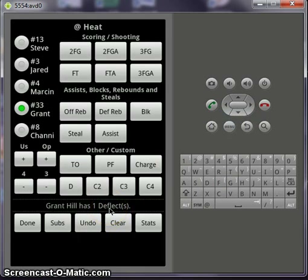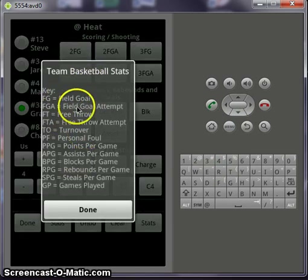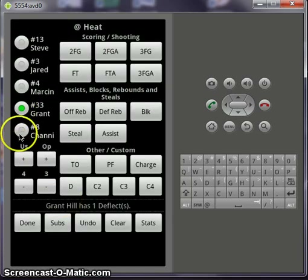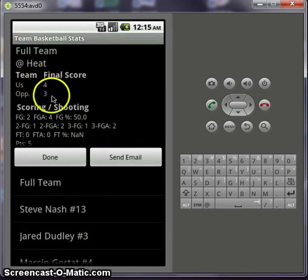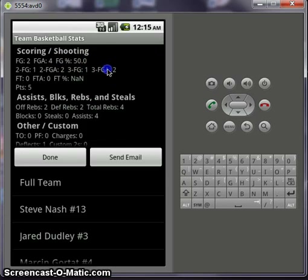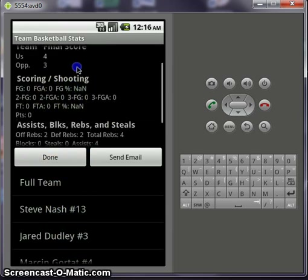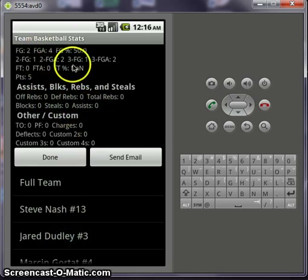You can also customize from the very first menu — there's a button if you scroll down that says customize. Or you can pop up this menu. If you have any questions, the key explains field goals, field goal attempts, and so on — these are used when you view the results. Click on stats and it will send you to the totals for this game. At Heat, the score is 4-3. These are the statistics for the game, including field goal percentage for the team. If you want to go by player, click on Steve Nash — now these stats are his, with rebounds and assists. Or you can change to Dudley and see his field goal attempts.